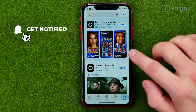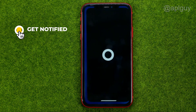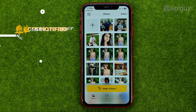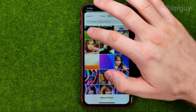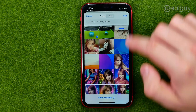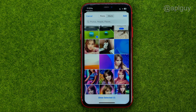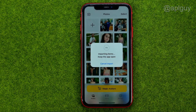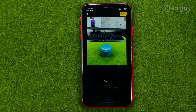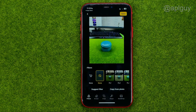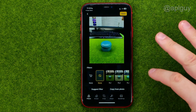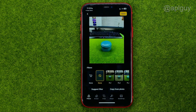Once the app is downloaded, open it up, tap the plus sign and select a photo, then tap add, and after a short period of time you'll be able to edit that photo.